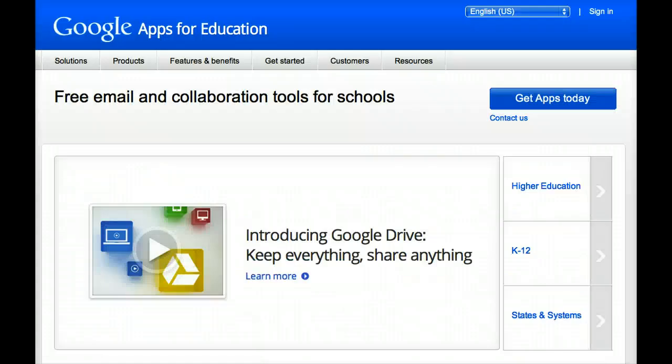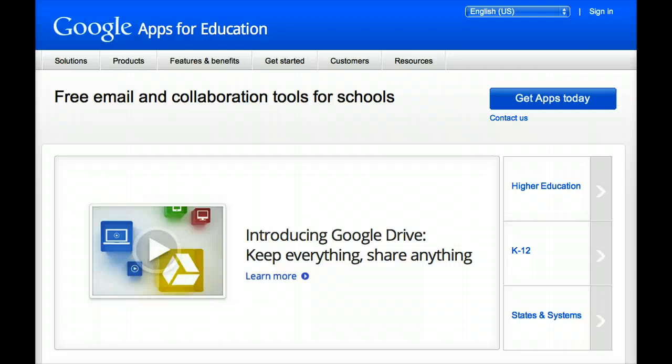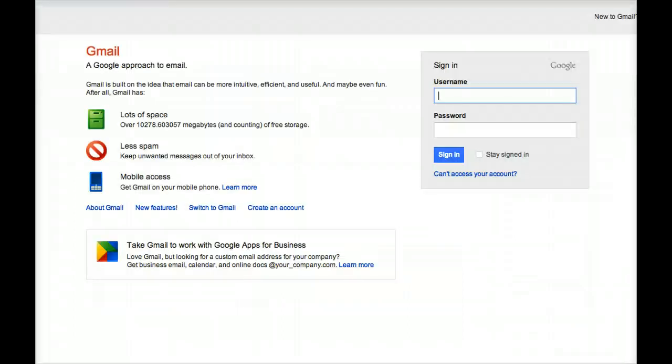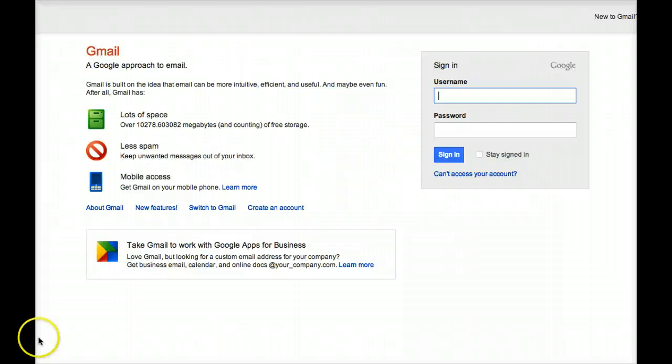First, there's Google Drive. In this screencast, I'm assuming that your teacher has already enrolled you in Google Apps for Education. If not, you can sign up for your own Google account, which will give you access to a Google Drive and YouTube. This is all free.